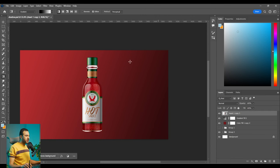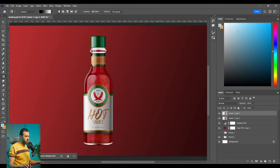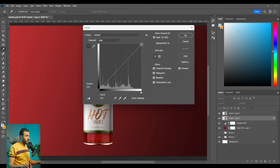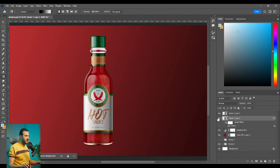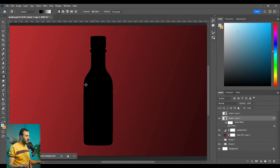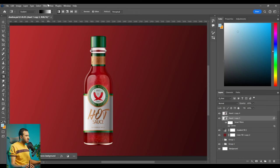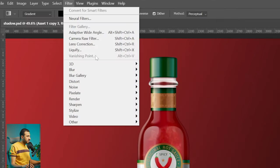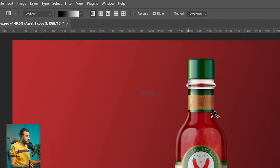So the way I'm going to create the realistic shadow is by duplicating this image and pressing ctrl J and then press ctrl M to bring the curves. Let's make this complete dark and then press OK. Now we have another copy from the layer with completely dark layer and then let's go to filter, blur gallery and path blur.